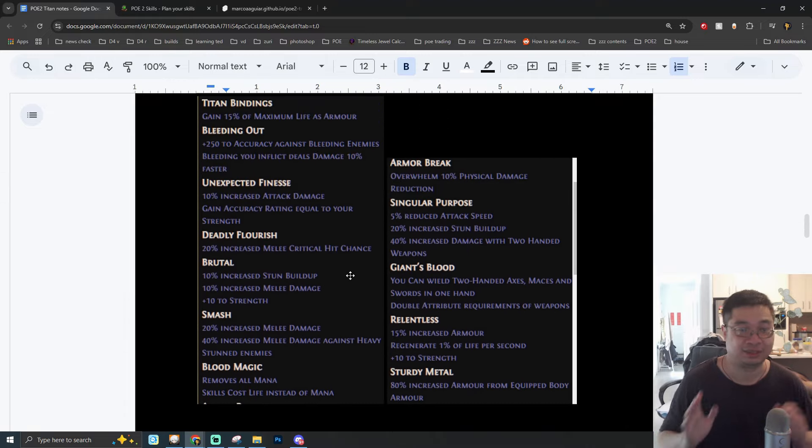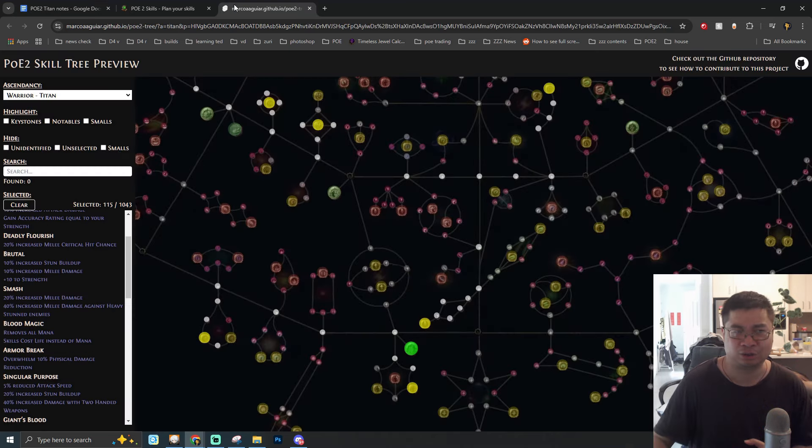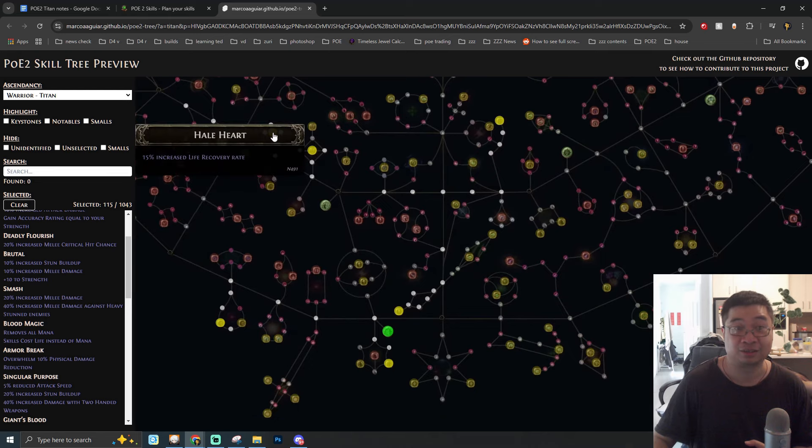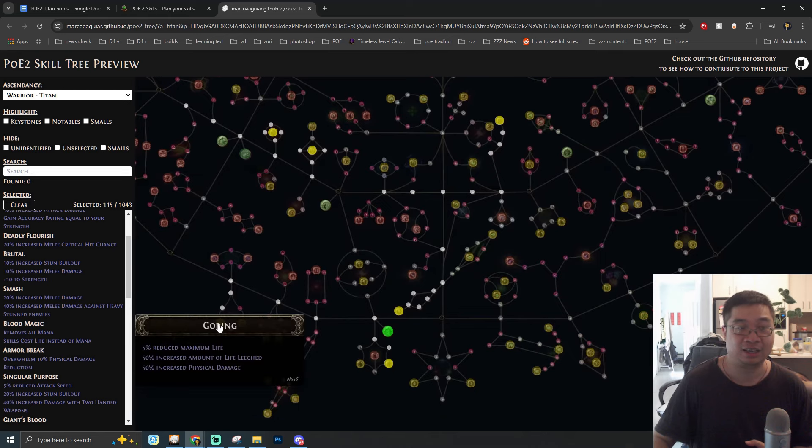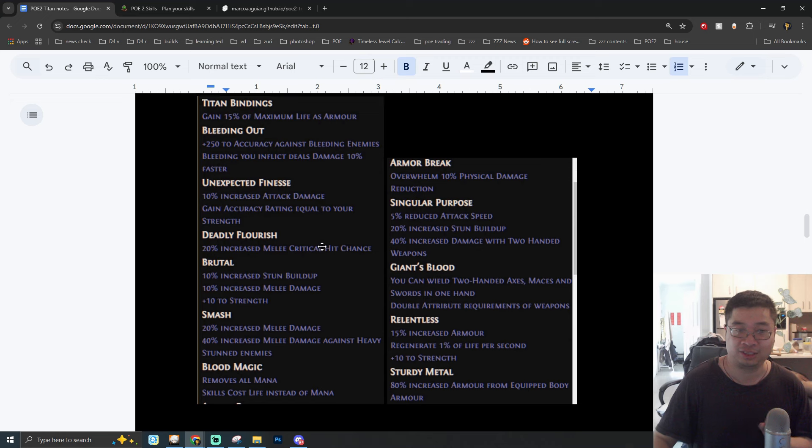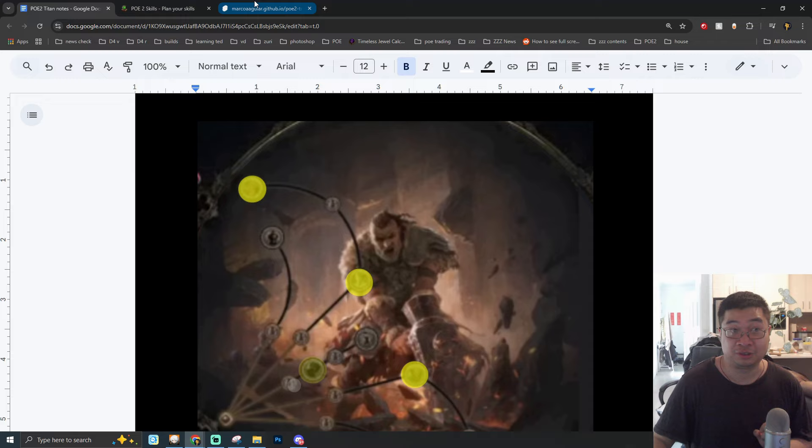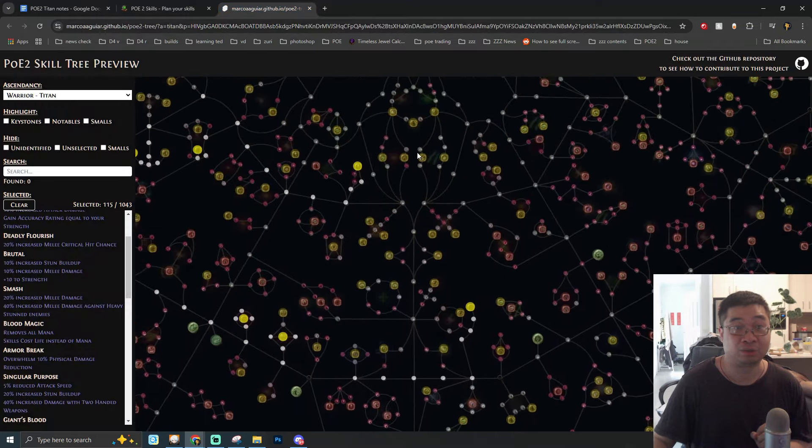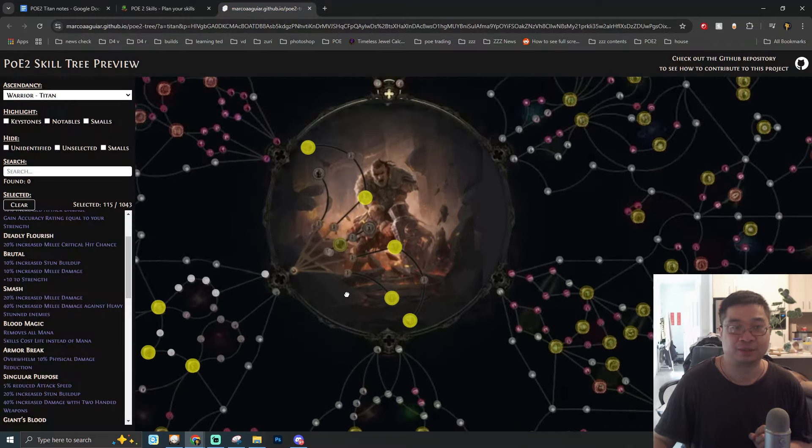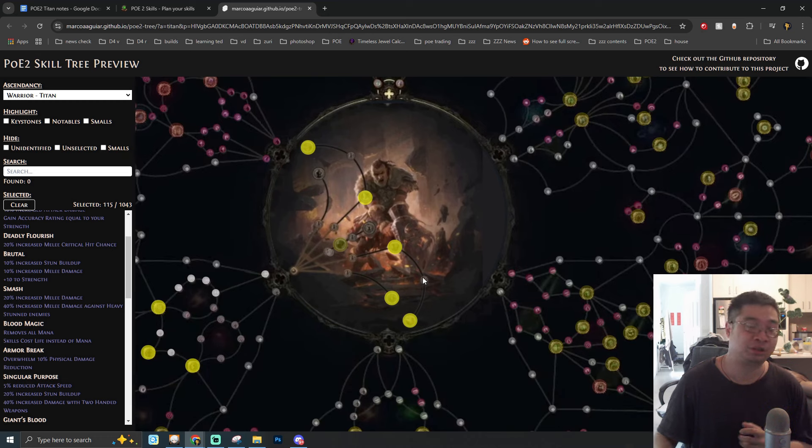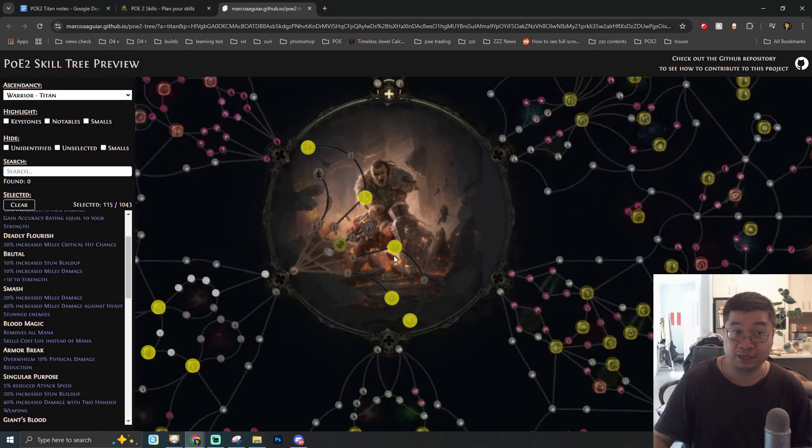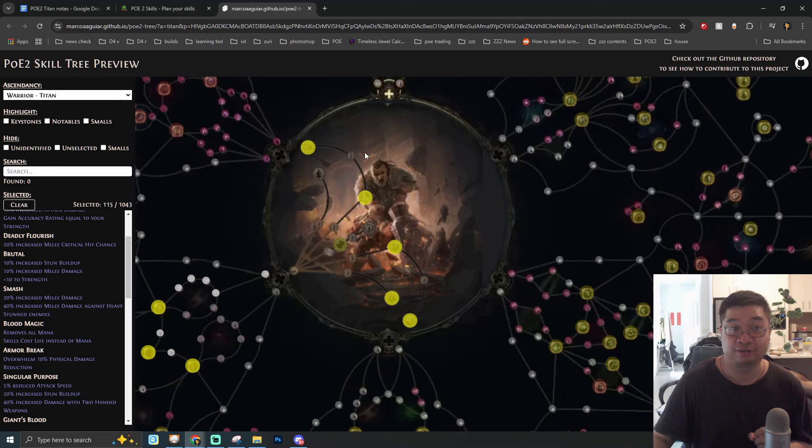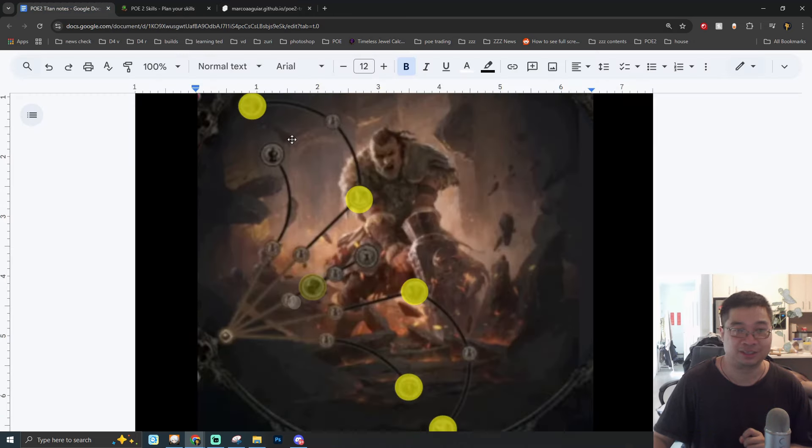One of the other big nodes we have is going to be Giant's Blood. This allows us to use a two-handed axe, mace, and also sword in one hand. That's pretty good. You can even consider something great for the offhand. One of the bigger nodes we have is going to be Iron Reflex. This converts all the evasion rating to bonus armor. Remember that we have skills that based on our bonus armor will be getting more armor and also elemental damage reduction.